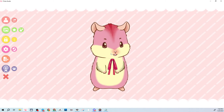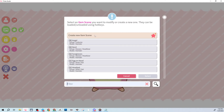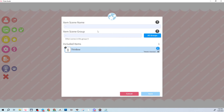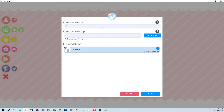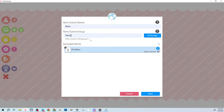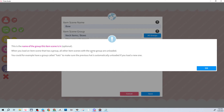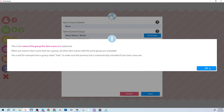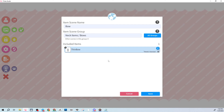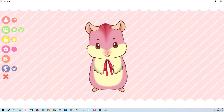To make the bow toggleable, save it as an item scene. Go to Create New Item Scene, name it 'bow', and put it in a group like 'neck' under Items > Bows. Using groups means that when you load an item scene, all other item scenes in the same group will be unloaded automatically — so if you have multiple bow styles, they'll switch out rather than stack on top of each other.